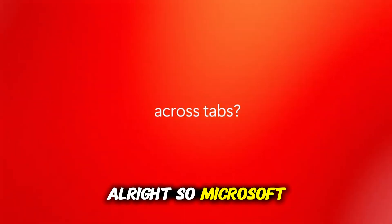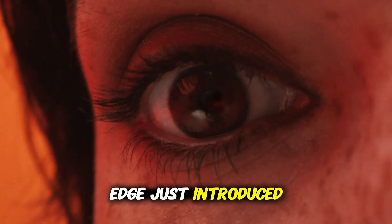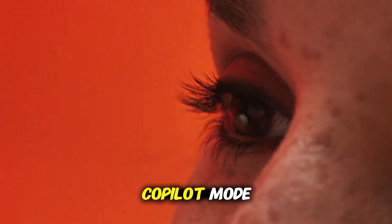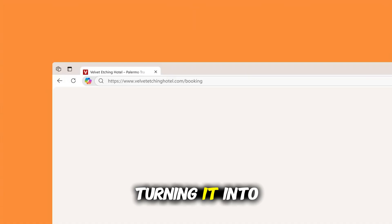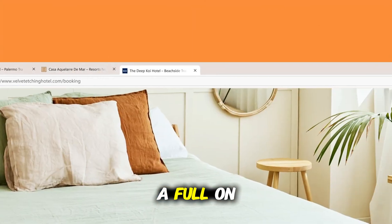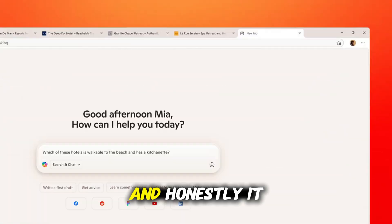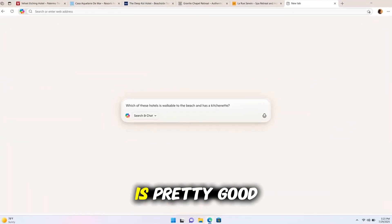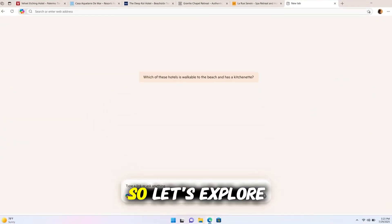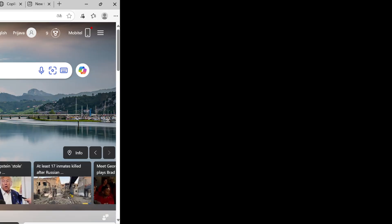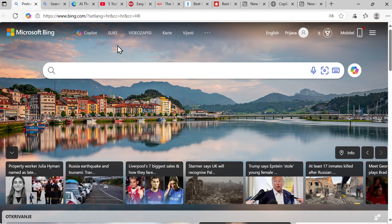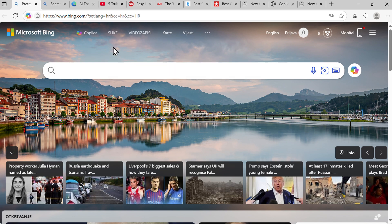Alright, so Microsoft Edge just introduced Copilot mode, turning it into a full-on AI browser, and honestly it is pretty good. So let's explore what it can do. First, just open your Edge browser or download and install it, and then open. You'll get to the first page here showing Microsoft Bing.